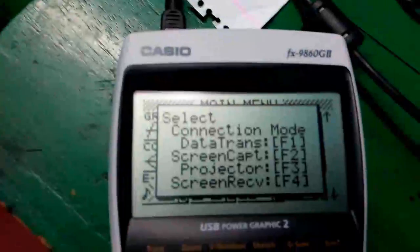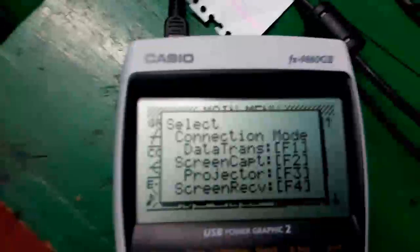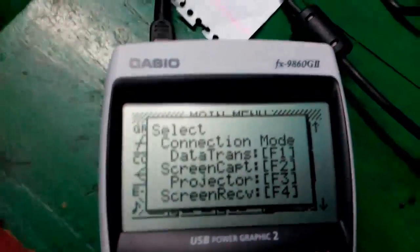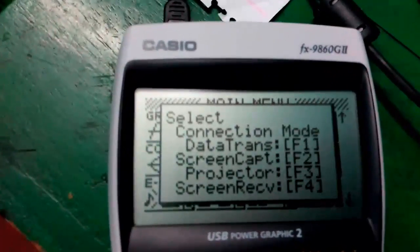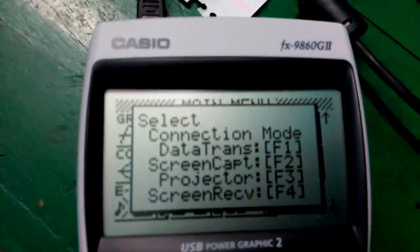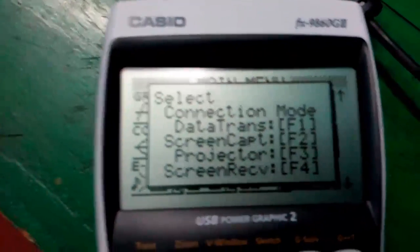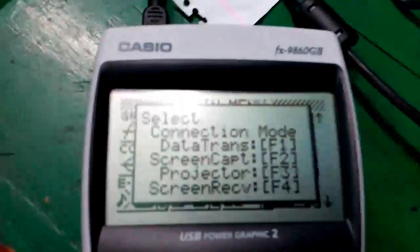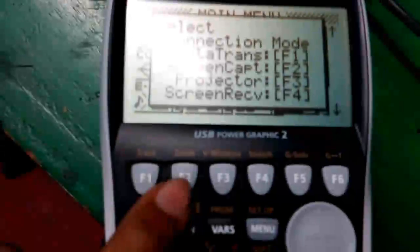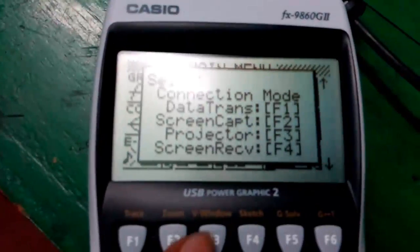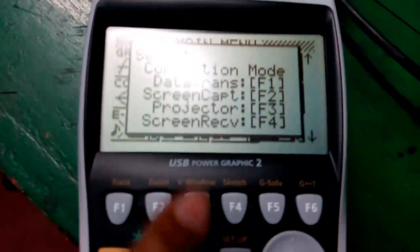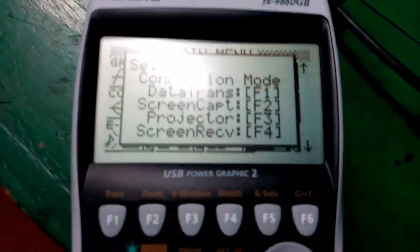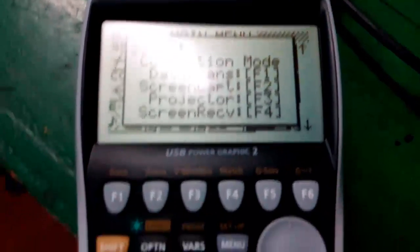Let me connect the port. Before connecting the cable, I turn on the calculator, and then I connected. Just after connecting, I got this prompt: select connection mode. First is data transfer, press F1. Second is screen capture, press F2. Third is projector, press F3, and fourth is screen receive, press F4.